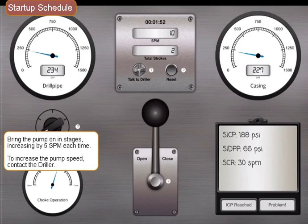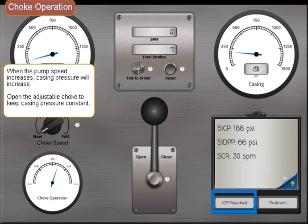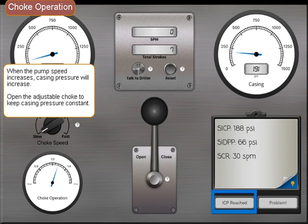When the pump speed increases, casing pressure will increase. Open the adjustable choke to keep casing pressure constant.